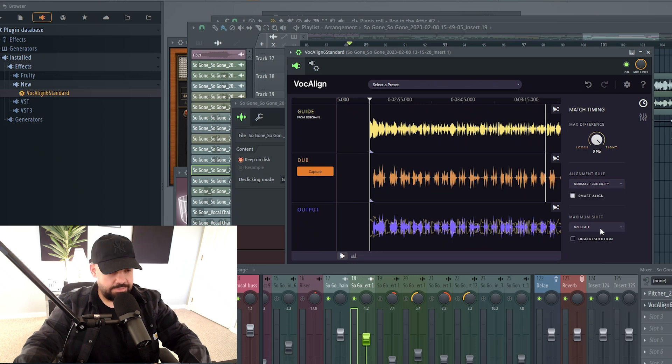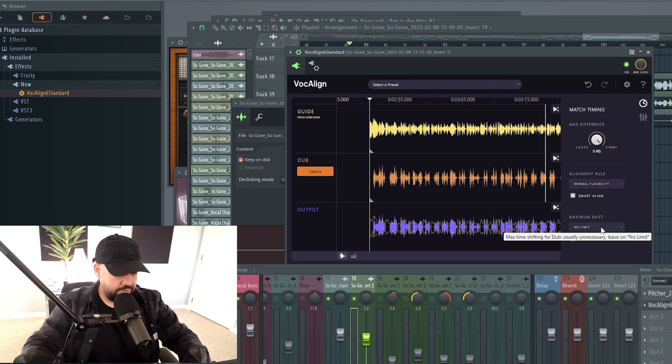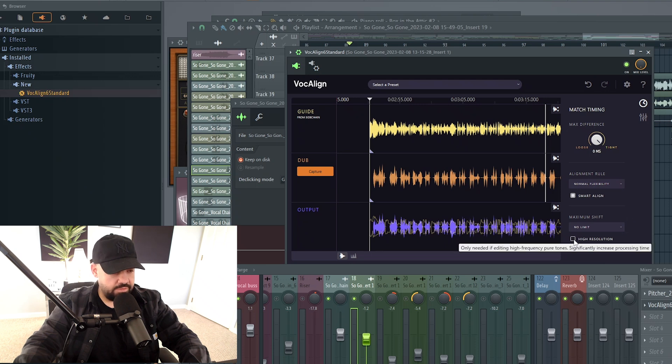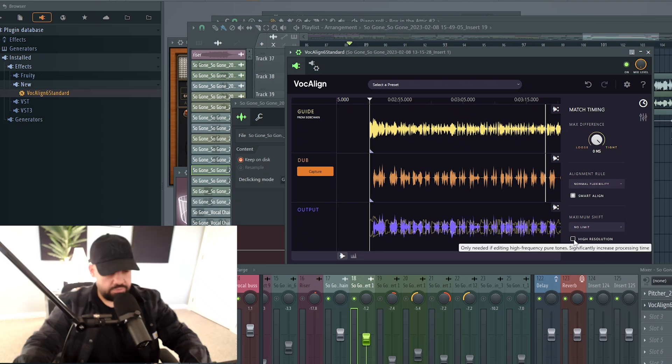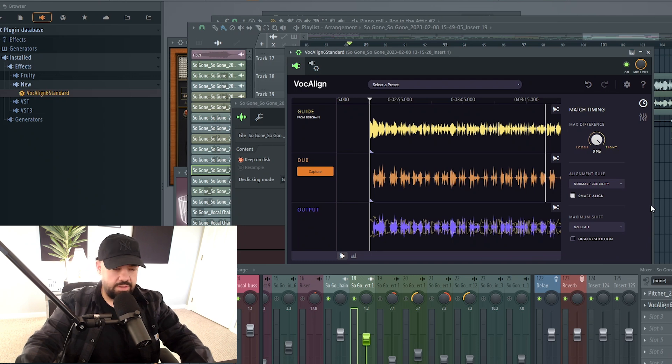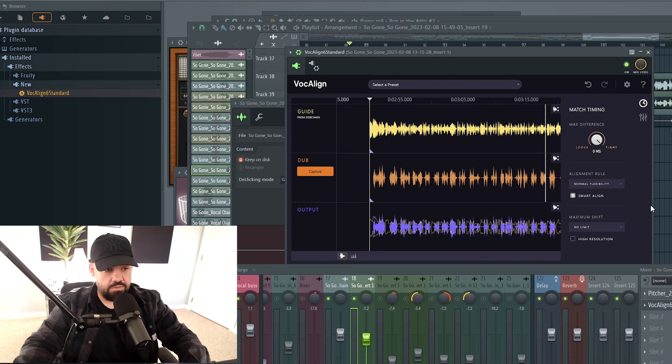And then maximum shift, it's the max time shifting for the dub. Usually unnecessary, leave on no limit. We're going to leave that. And then you could choose high resolution. Only needed if editing high frequency pure tones. We'll leave that off for now because I'm filming at the same time, so it can get a little bit messy here.